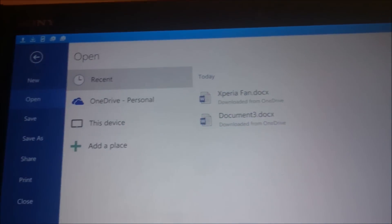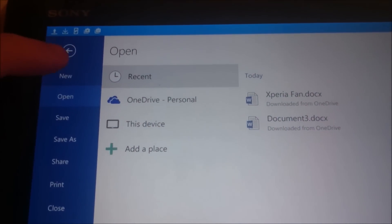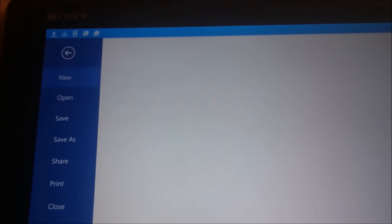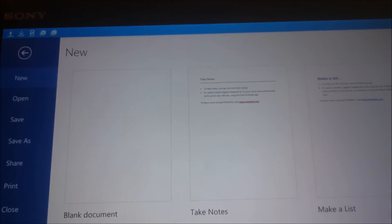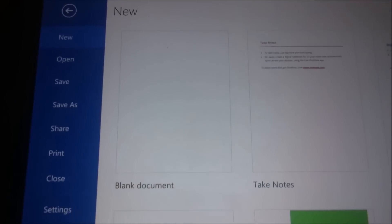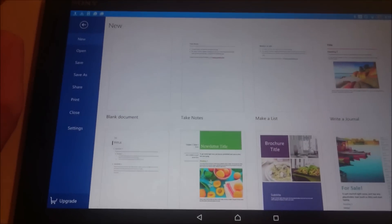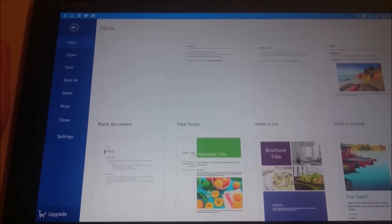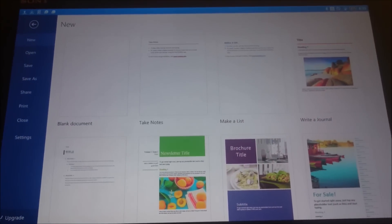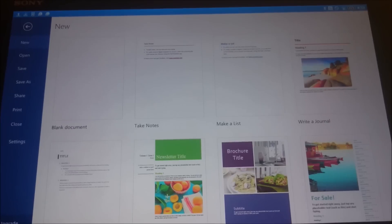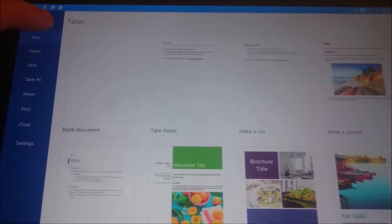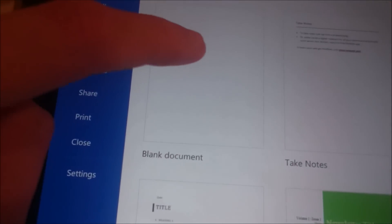From what I've seen so far, you actually can create a lot of stuff on here. There are some blank templates and other types of templates you can use — I'll just use the blank one.